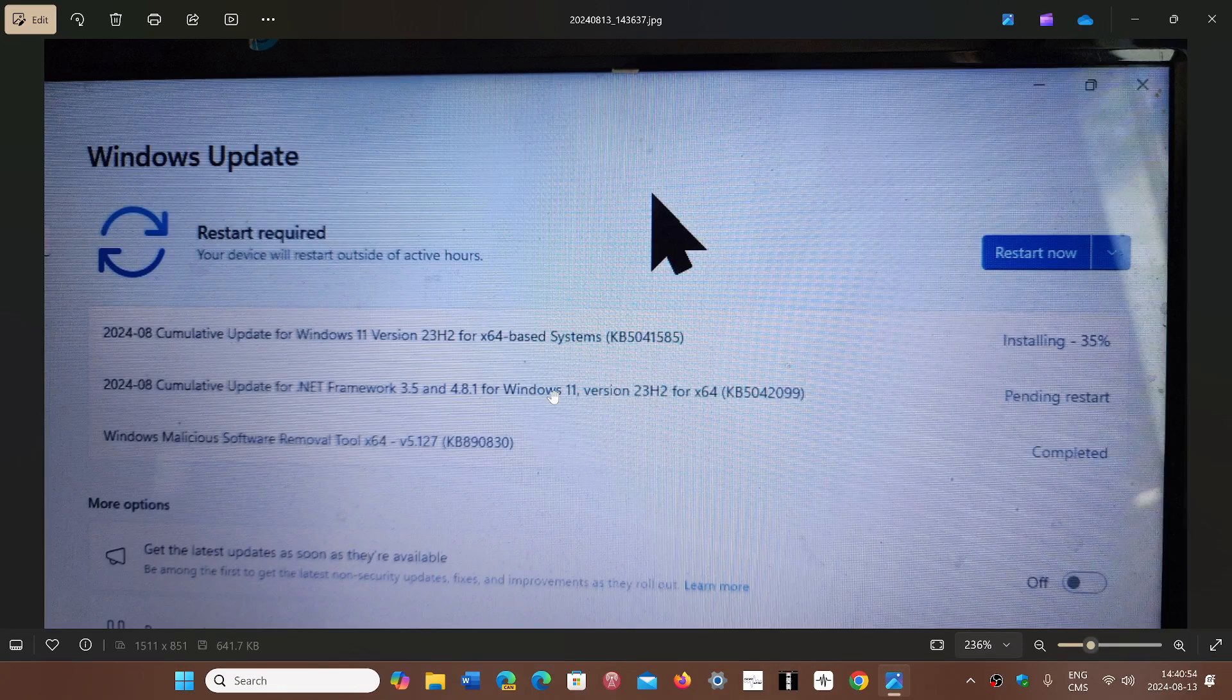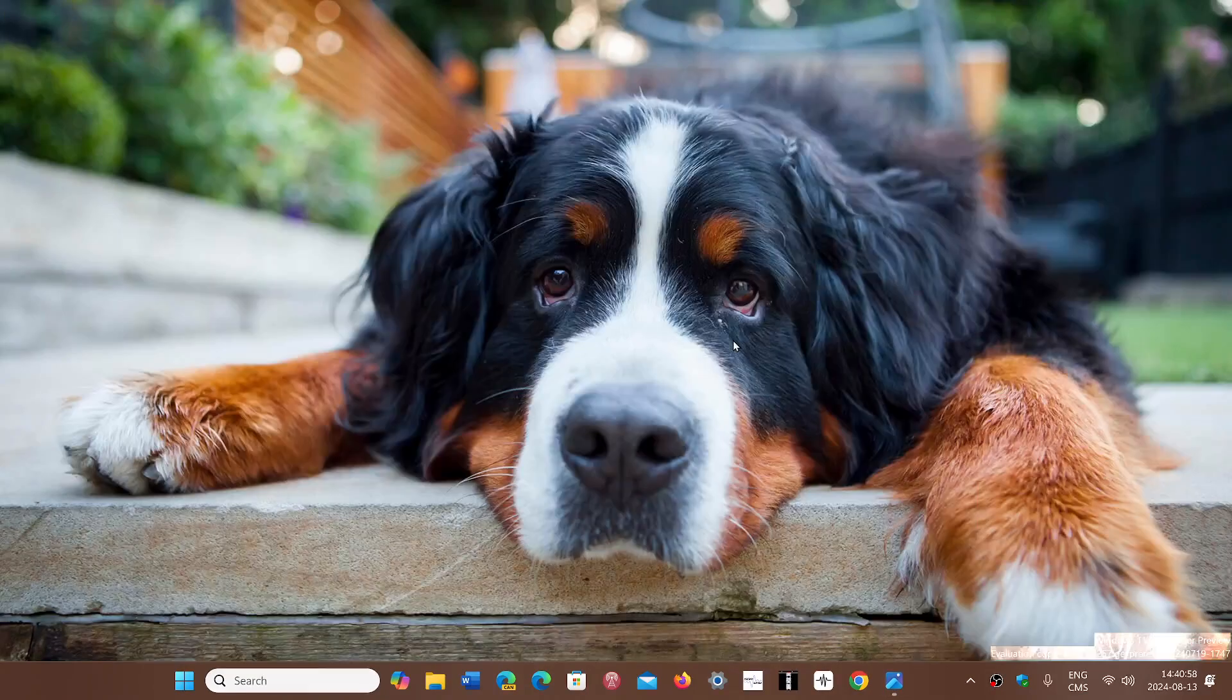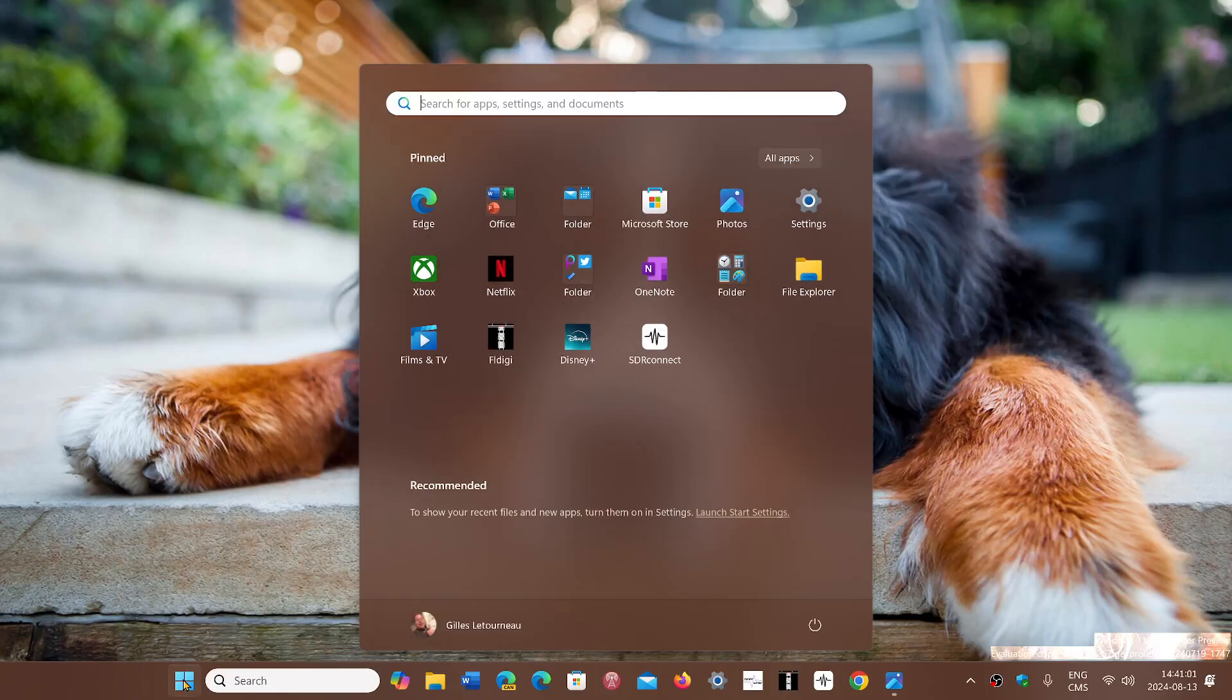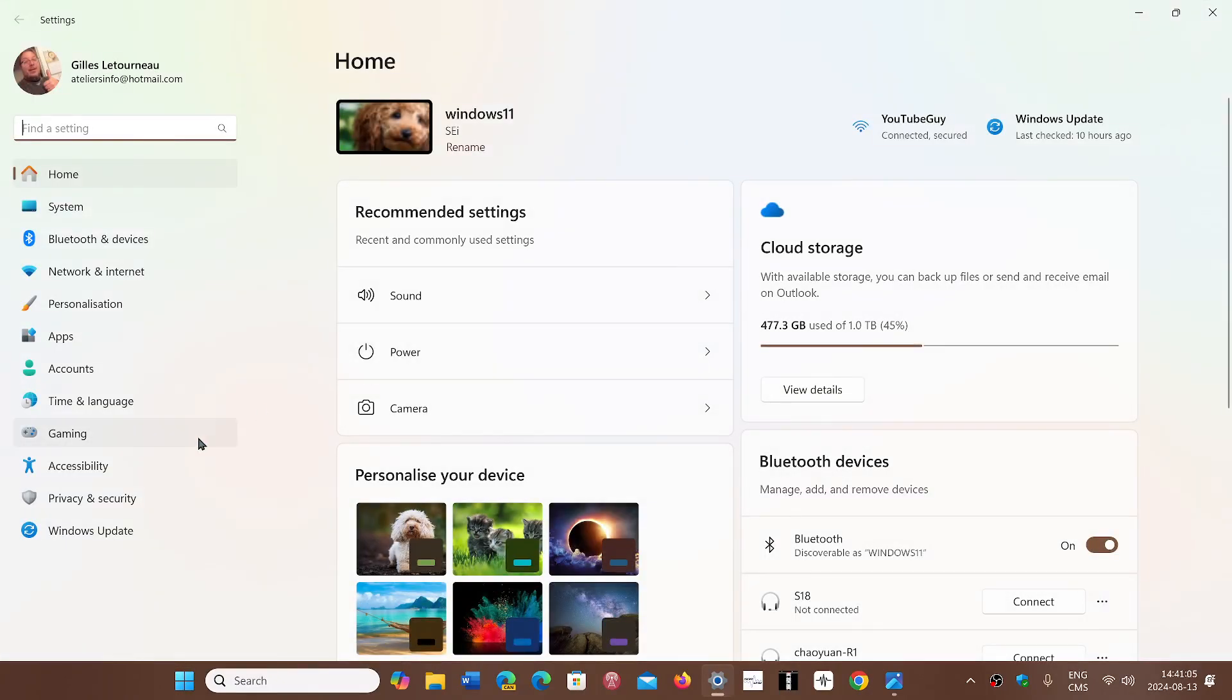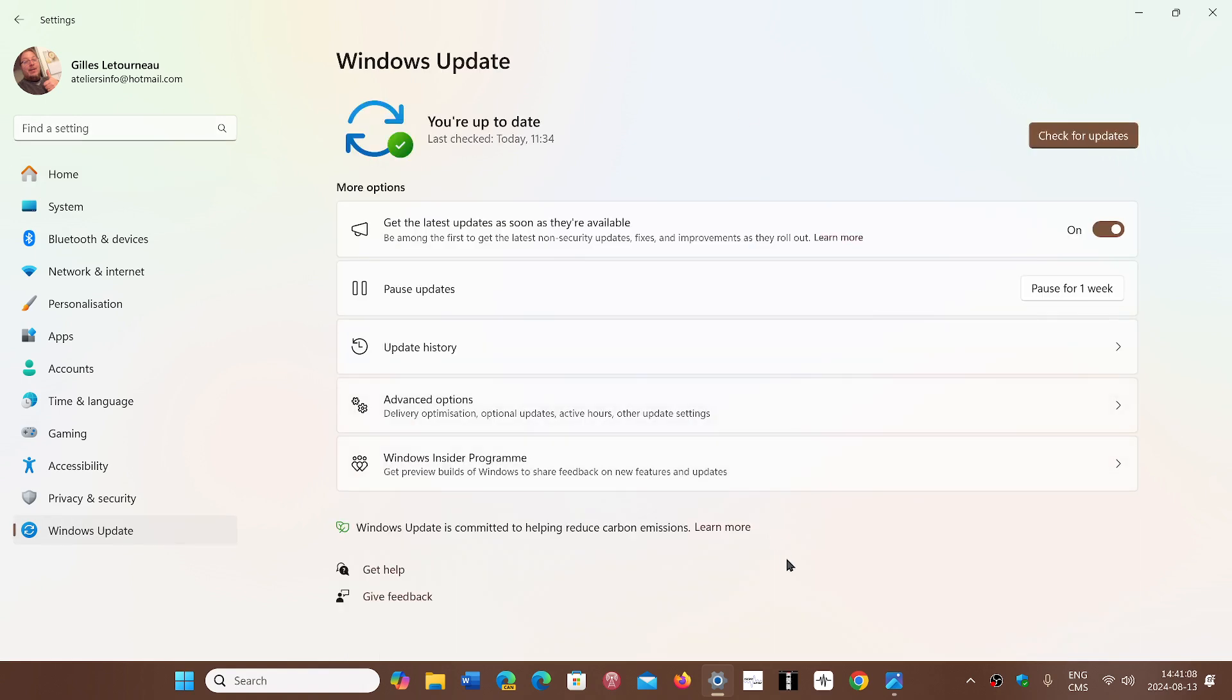This means that you have to update your system. Simply go and check it out because it's very important this month for a reason - four of the updates are critical. So just check for updates.